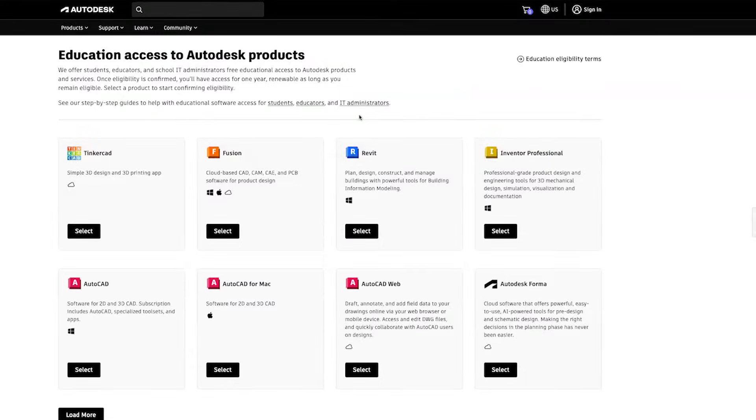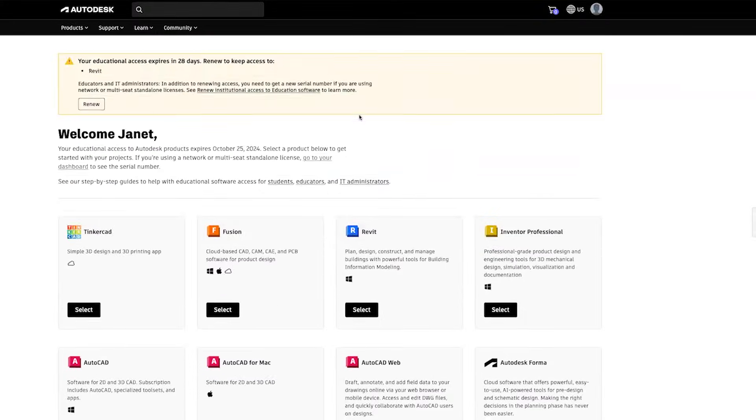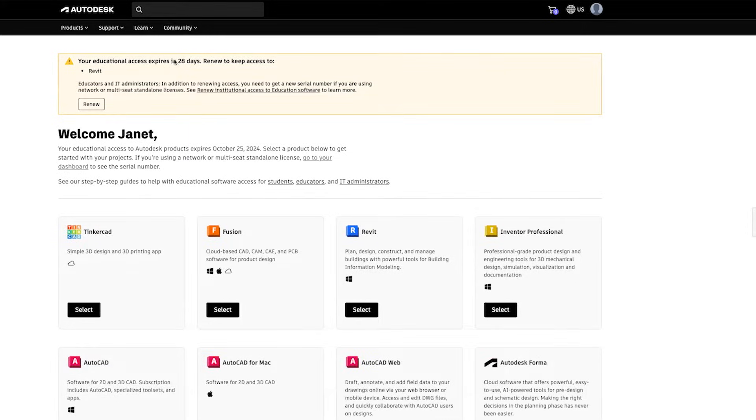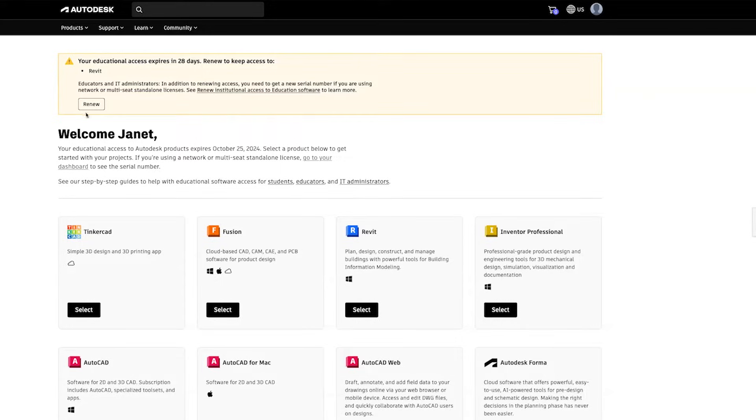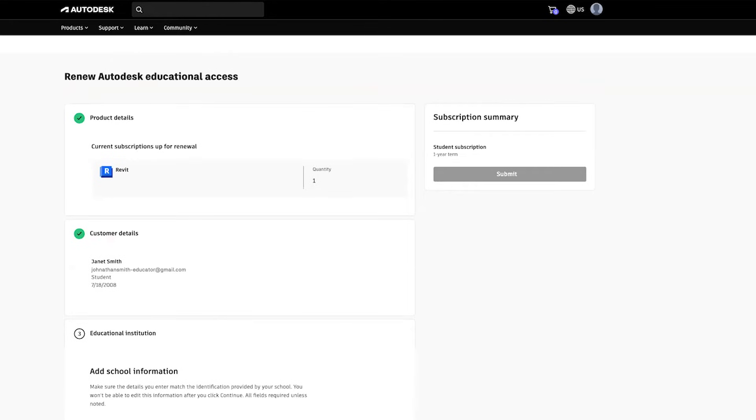Starting 30 days before your access expires, you will see a banner at the top of your account page. The banner will display the number of days remaining until your access expires and prompt you to renew your access. Click on the Renew button to begin the renewal process.